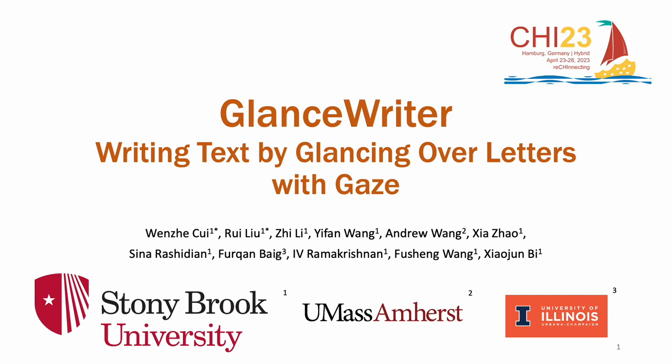Hello, everyone. My name is Ray. We are from the HCI lab, advised by Professor Xiaojun Bi from Stony Brook University. Today, it is my pleasure to introduce our work, GlanceWriter, Writing Text by Glancing Over Letters with Gaze.